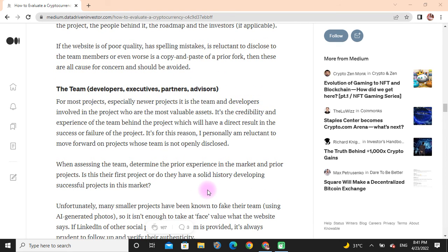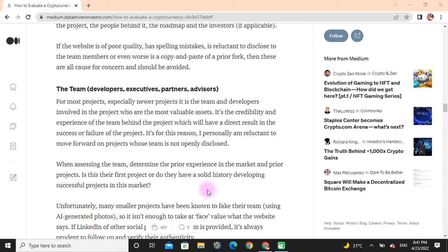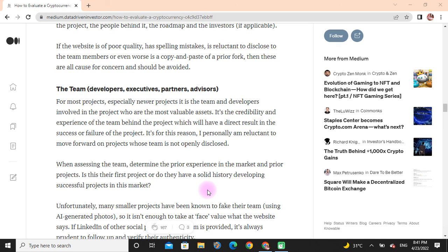The Team: Developers, executives, partners, and advisors - especially for newer projects, it is the team and developers involved in the project who are the most valuable asset. It is the credibility and experience of the team behind the project that will have a direct result in the success or failure of the project. It's for this reason I personally tend to move forward with projects whose team is openly disclosed. When assessing the team, determine their experience in the market and prior projects. Is this their first project, or do they have a solid history of developing successful projects in the market?